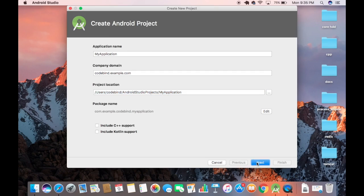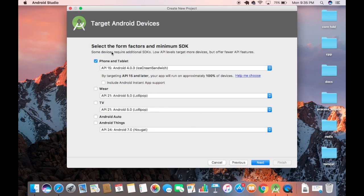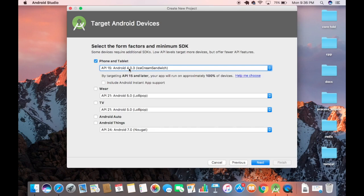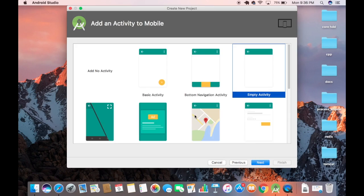Click Next and select the form factor and minimum SDK. The recommended minimum SDK is API 15, Android 4.0.3, so leave it as default. We are creating this app for mobile or tablet, so keep the first option checked and click Next.